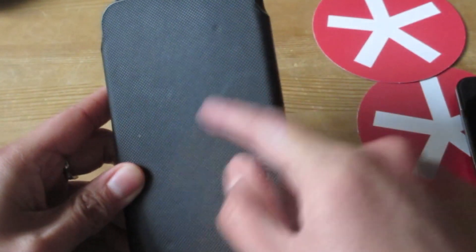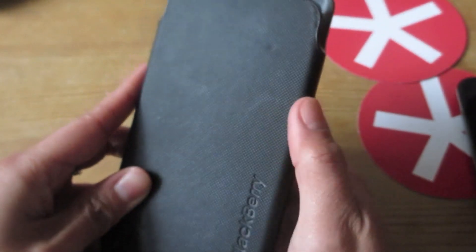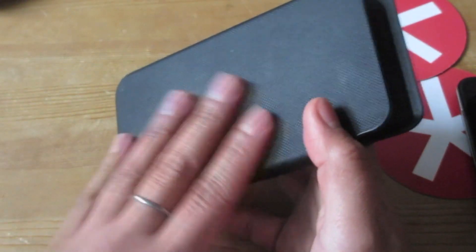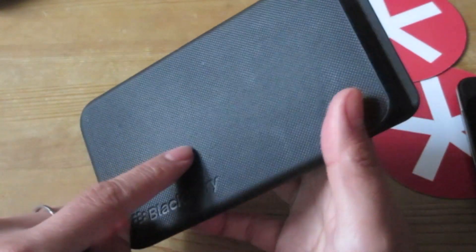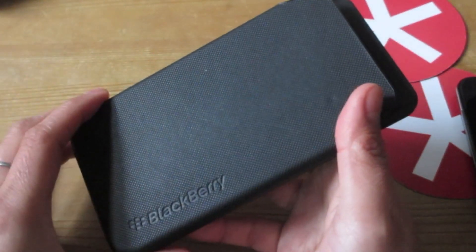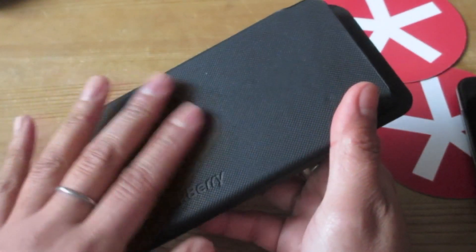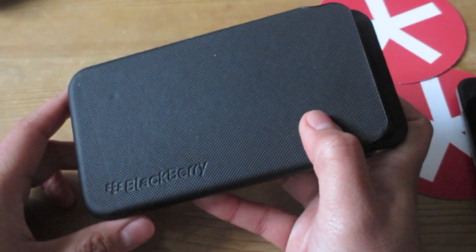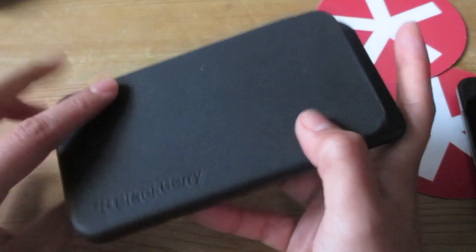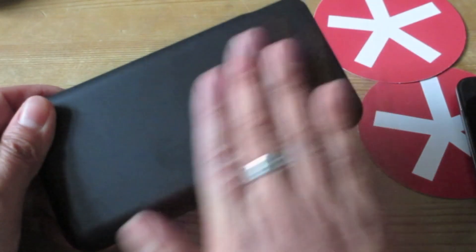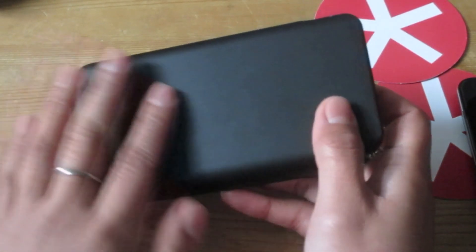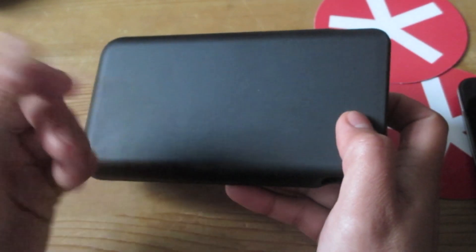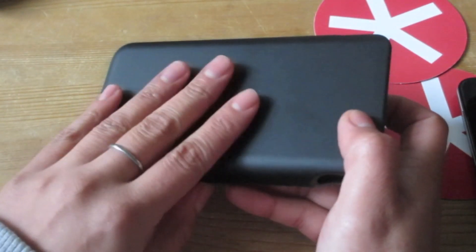The front has a matte textured finish, kind of reminds me of the back of the Z10. It's got that rubber texture finish on there and also the embossed BlackBerry logo on the front. On the back it's just a matte finish, also has a rubber texture so it's not slippery.